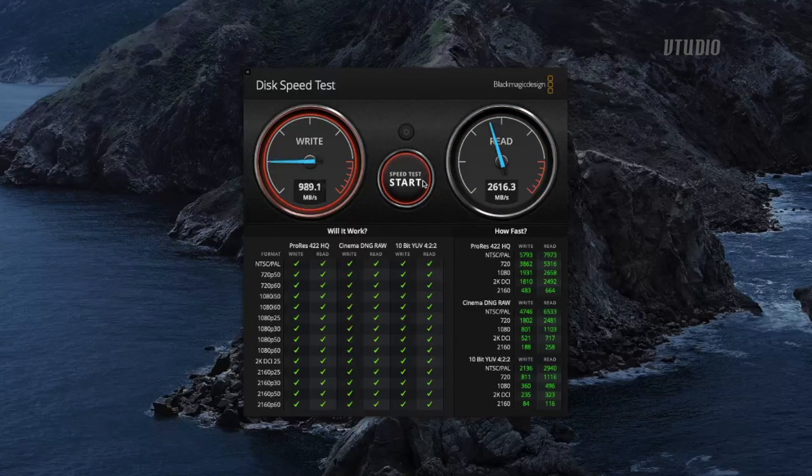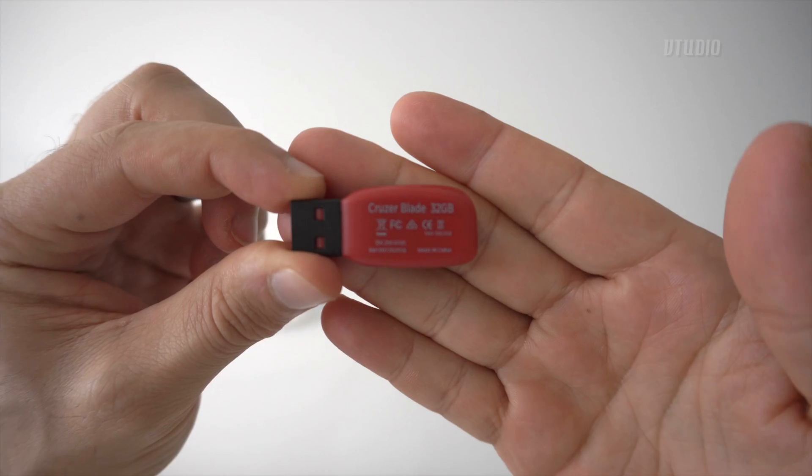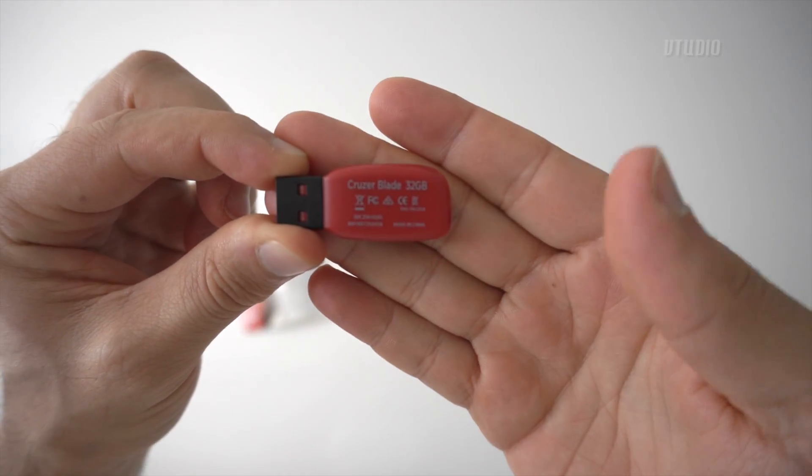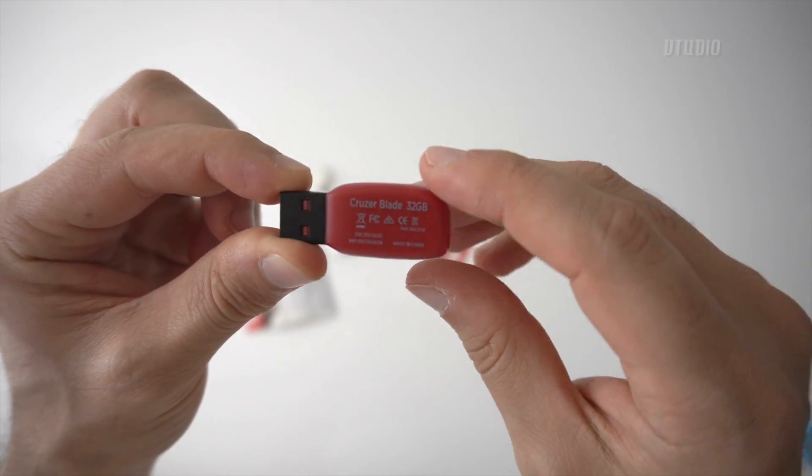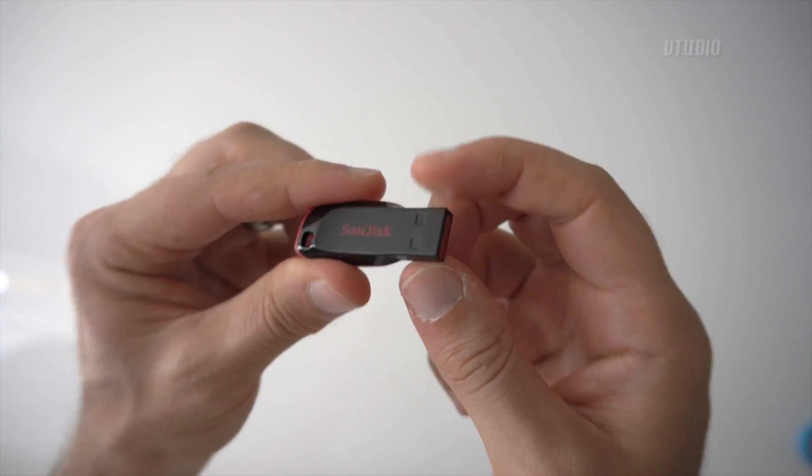But you guys want to know, can this crappy little USB - whatever they are - can they run Windows 10? And the answer is, there you go.